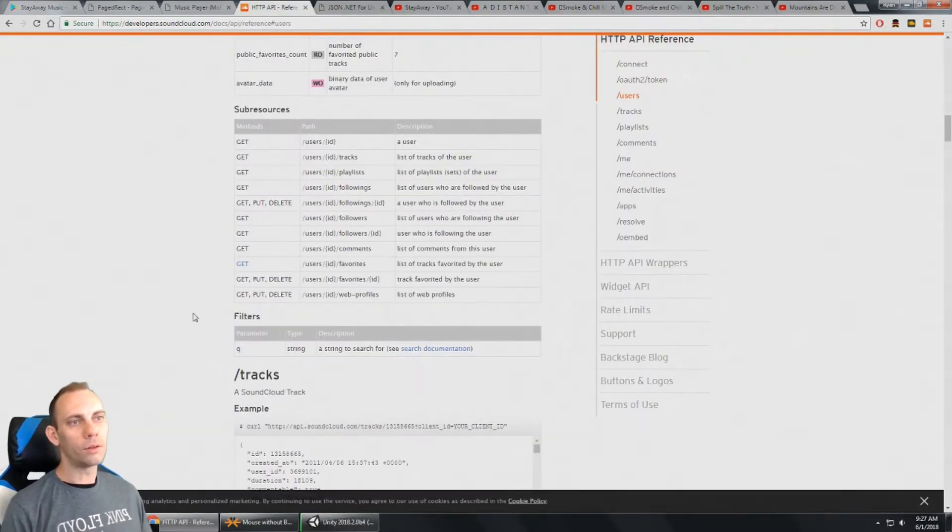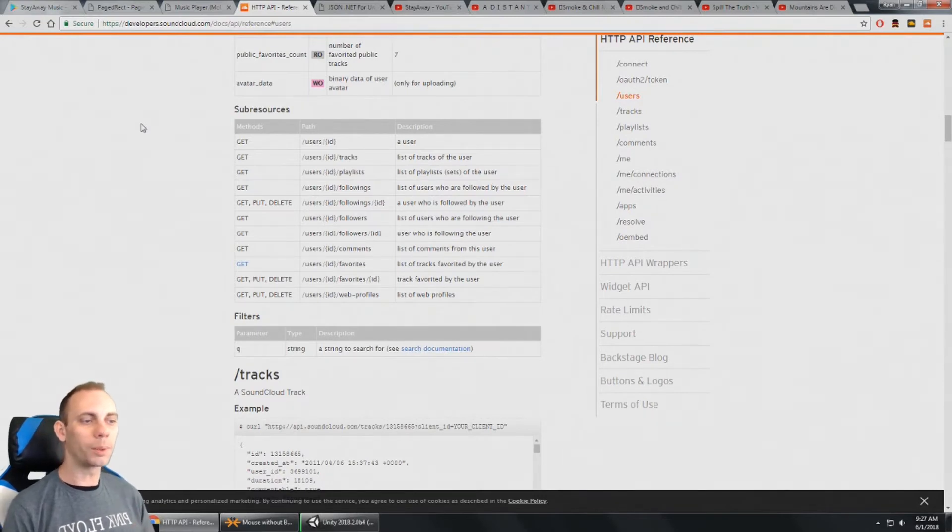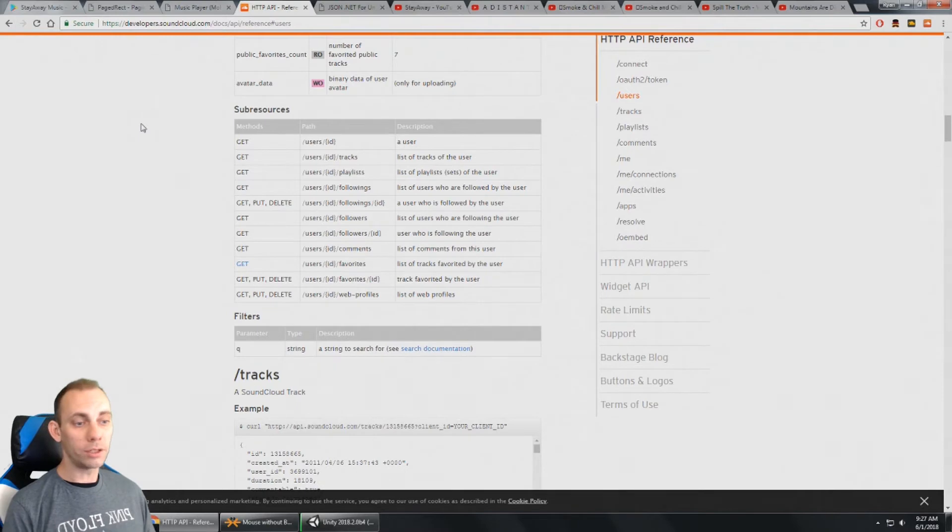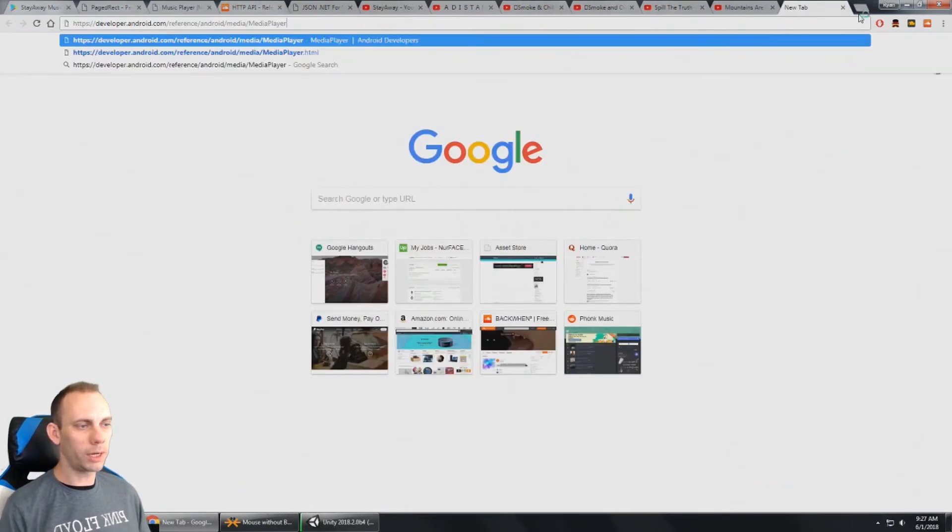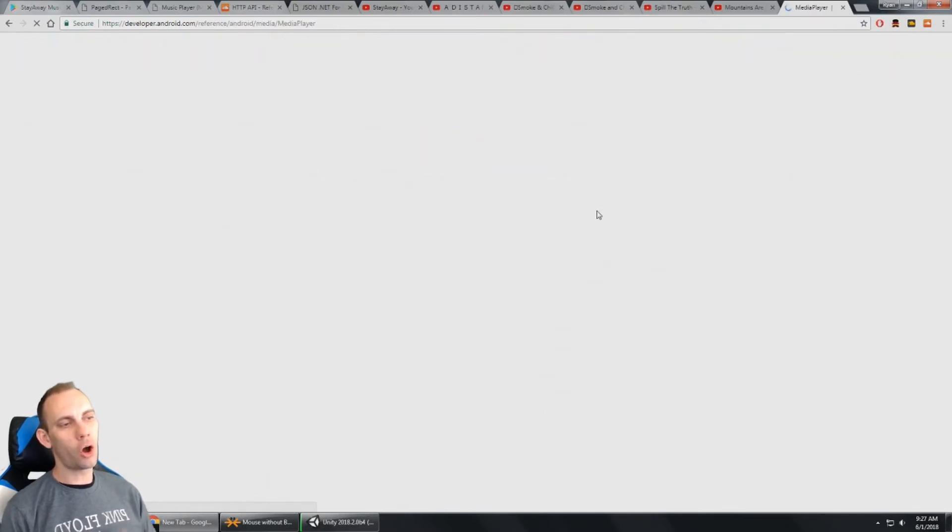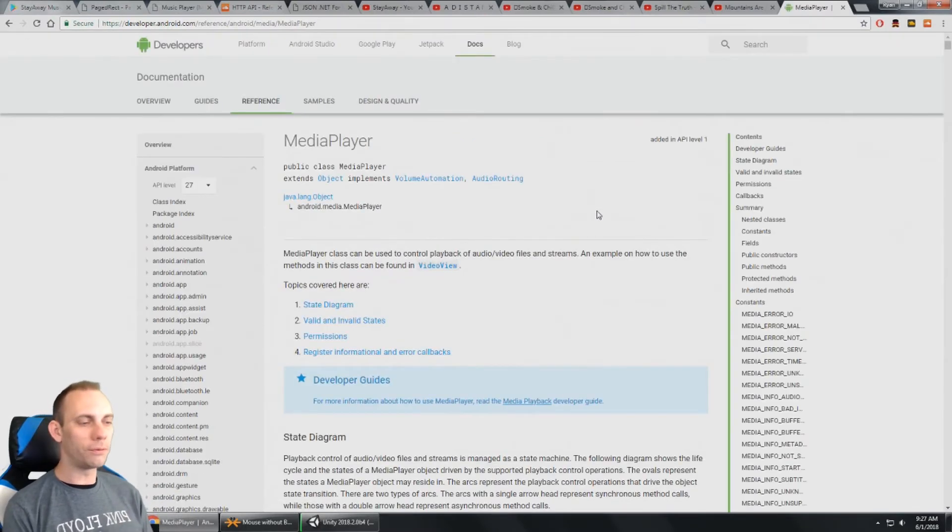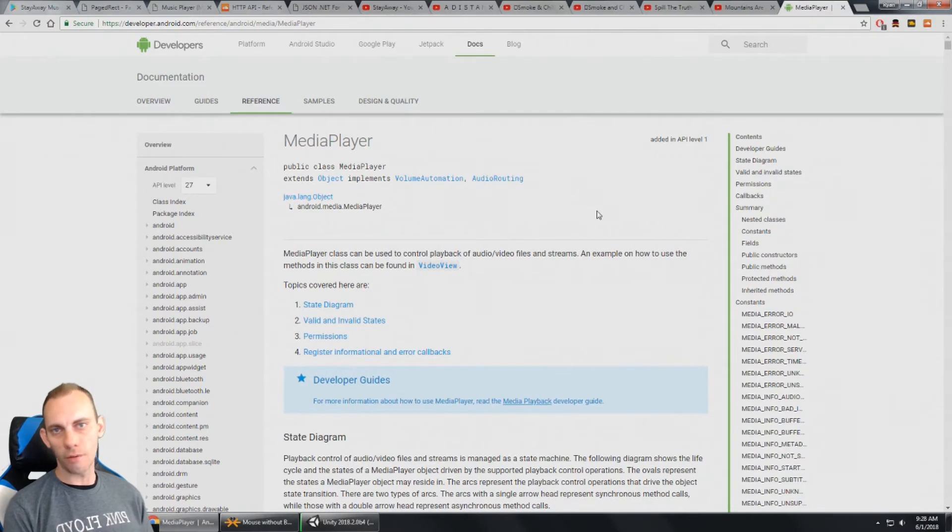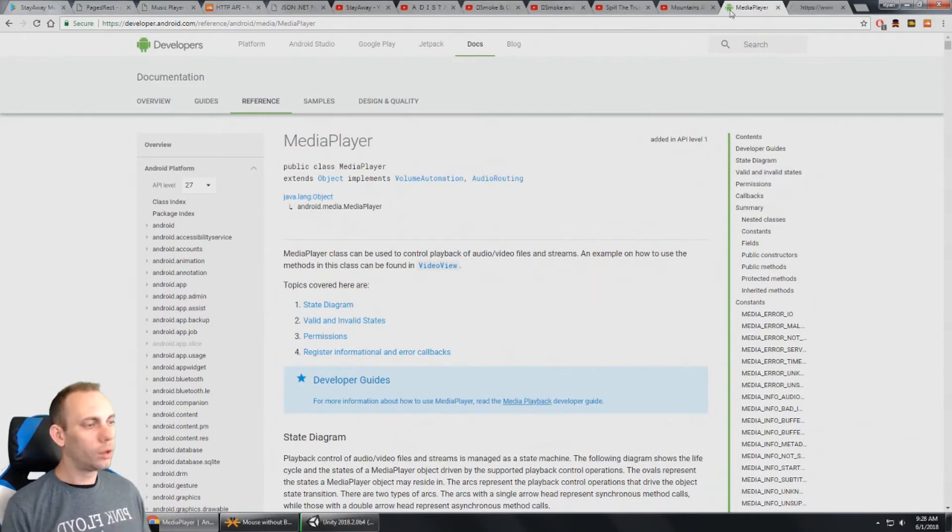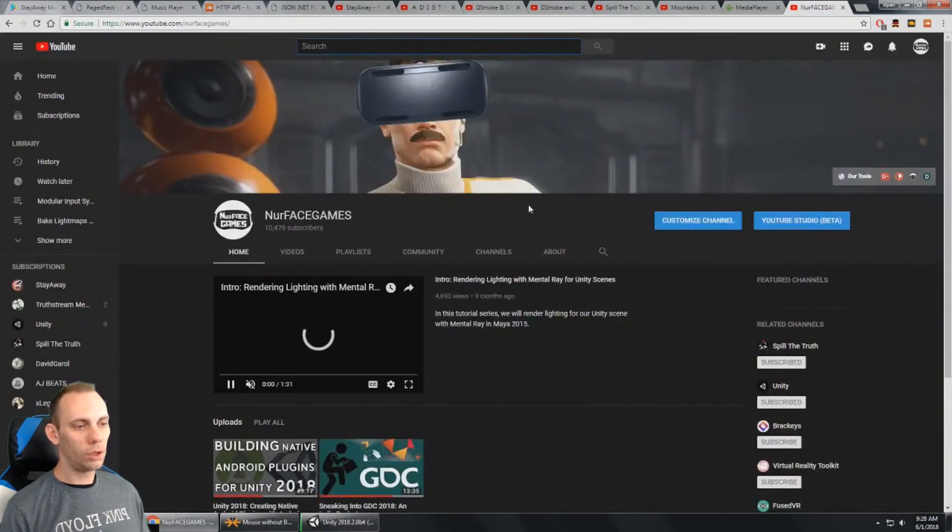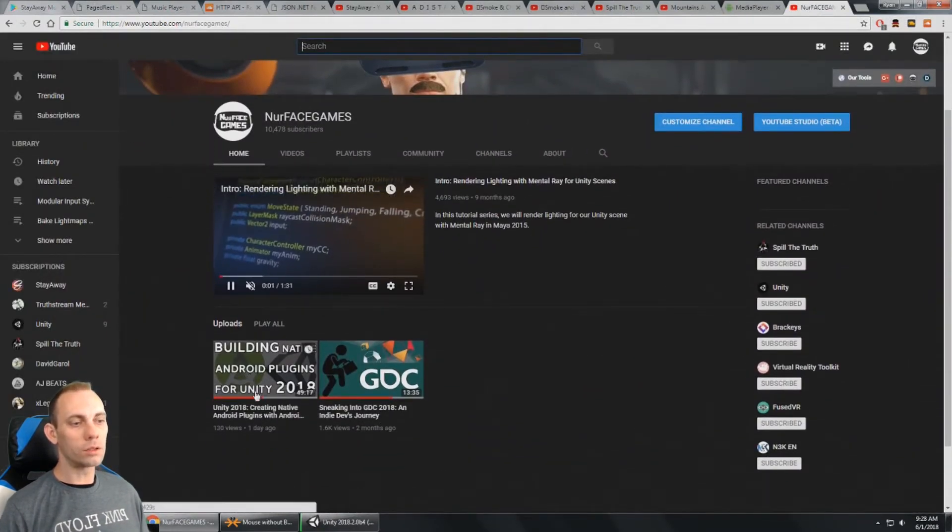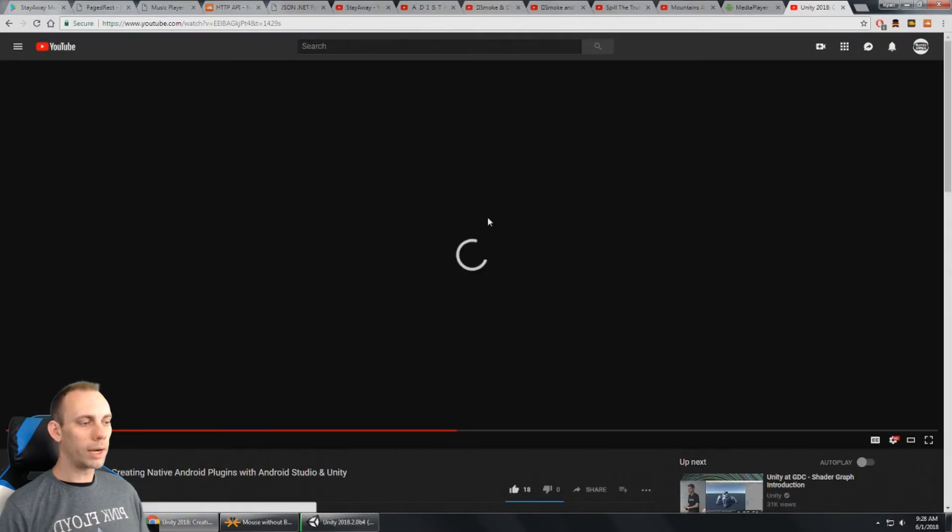And the last piece of playing the music there was that in order to play it natively on Android, I had to use Android's Media Player class, which we can see right here. And this is default or native Android Java calls. And so for that, I had to make my own plugin. But I've already made a tutorial on how to create your own native plugins for Android right here.